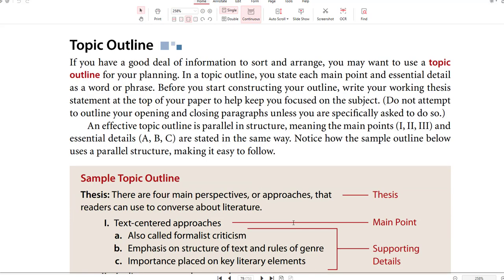Topic Outline: if you have a good deal of information to sort and arrange, you may want to use a topic outline for your planning. In a topic outline, you state each main point and essential detail as a word or phrase. Before you start constructing your outline, write your working thesis statement at the top of your paper to help you stay focused. Do not attempt to outline your opening and closing paragraphs unless specifically asked to. An effective topic outline is parallel in structure, meaning main points 1, 2, and 3, and essential details A, B, and C are stated in the same way. Notice how the sample outline below uses parallel structure, making it easy to follow.